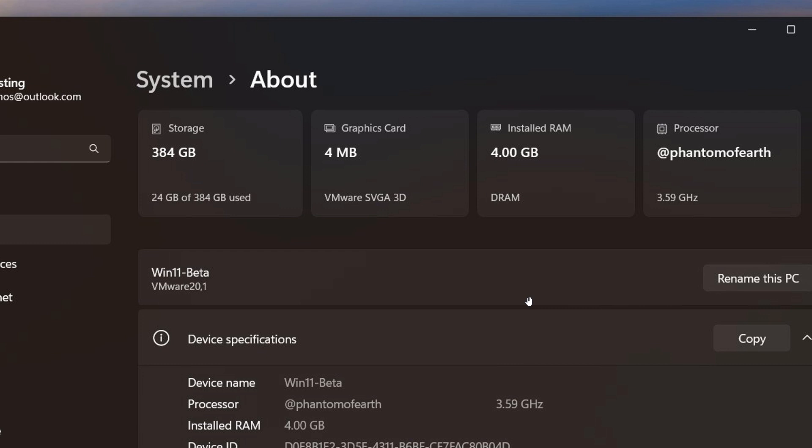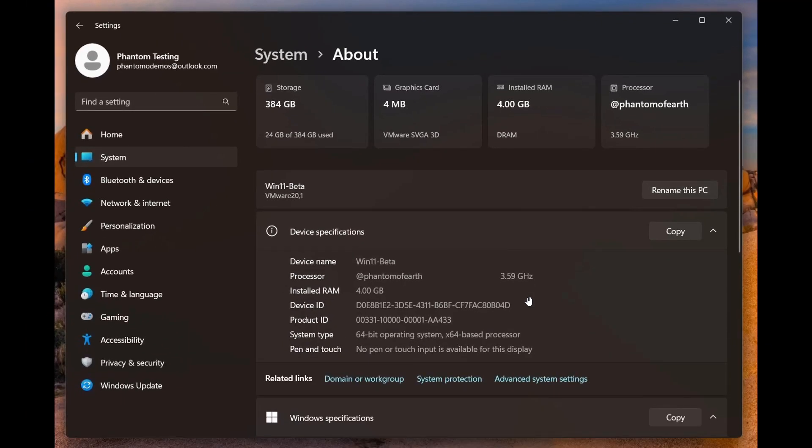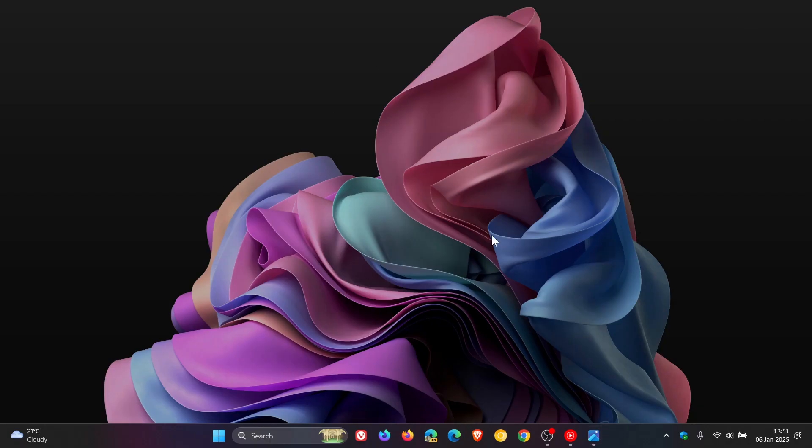So basically at the end of the day, what this means is that the cards will help you to understand your specs a lot quicker and a lot easier. And I think this is a nice move. So I think it's only a matter of time before we see the new top cards and the new About settings roll out to both Windows 10 and Windows 11.